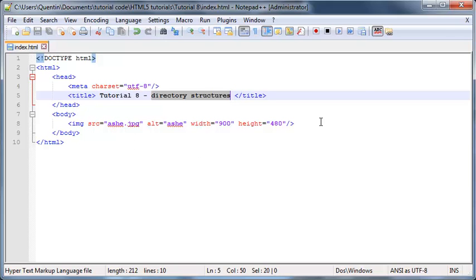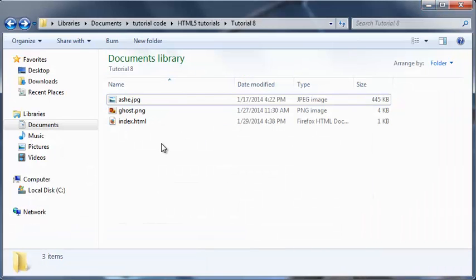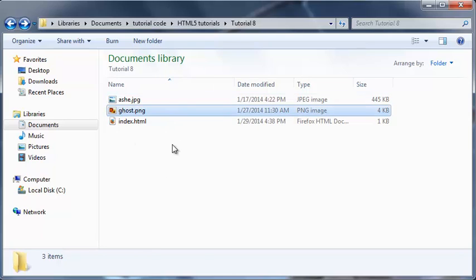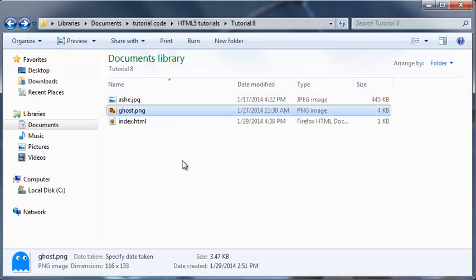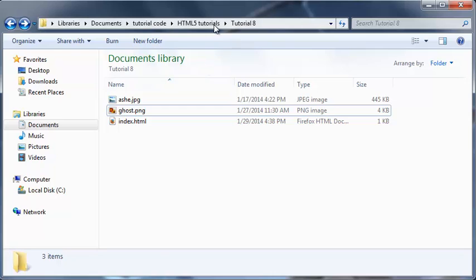What do I mean by directory structure? Well, I'm simply talking about the folder structure on your computer. Basically this. The simplest kind of folder structure that we can have is called a single folder structure.